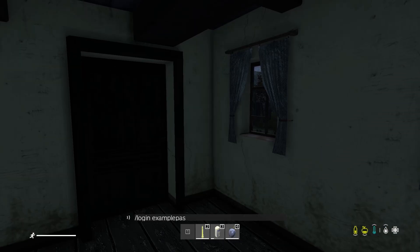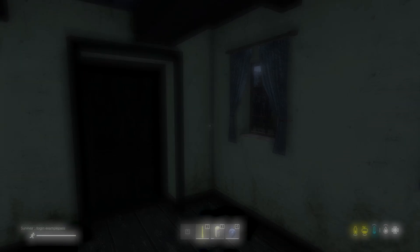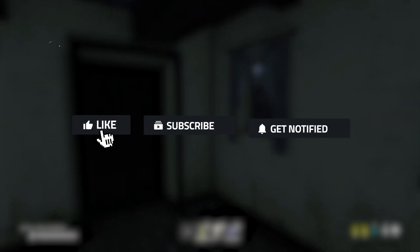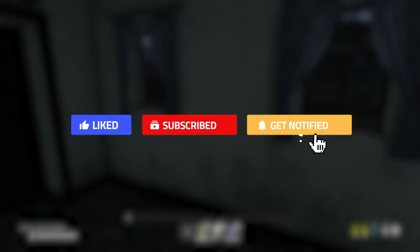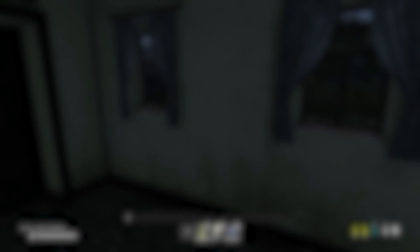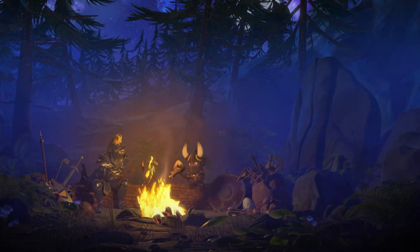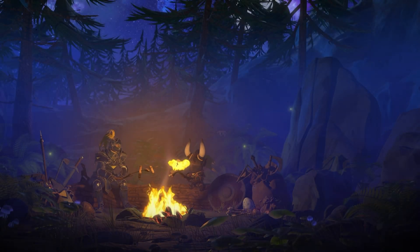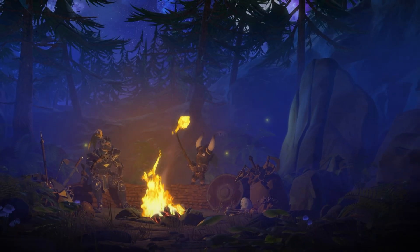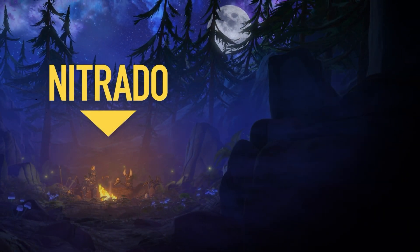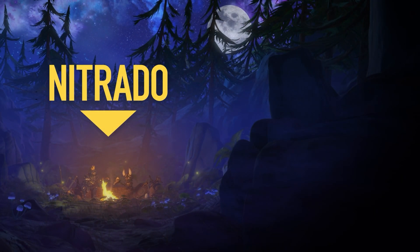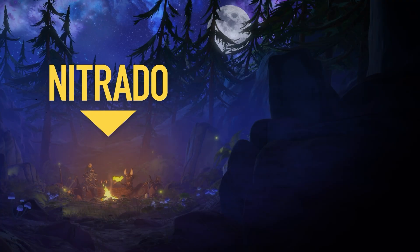If you tried all of these things and hopefully they helped, then maybe consider leaving a like, subscribing, and ringing that notification bell. That way we know this is the type of content you'd like to see. Until next time, we'll see you next time.